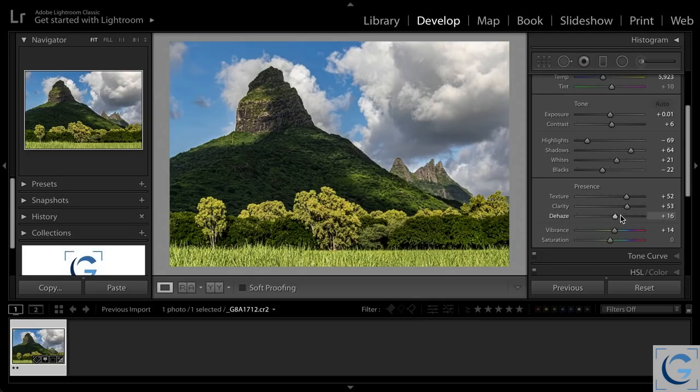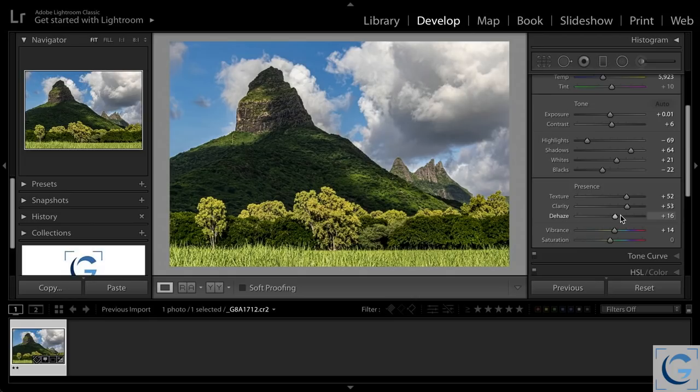And think of texture as really getting down to the fine grittiness in the photo. But ultimately, all three of these adjustments, as well as sharpening, are enhancing details, just focusing on a different scale within the photo.